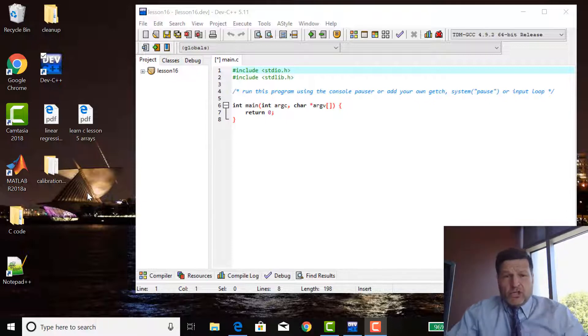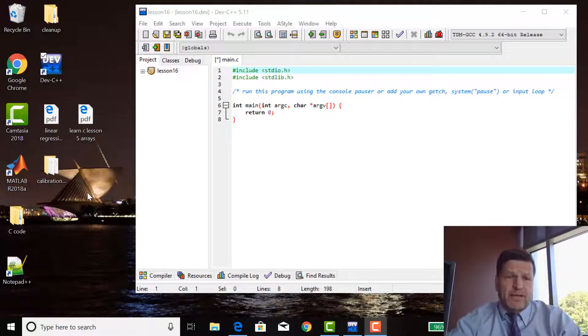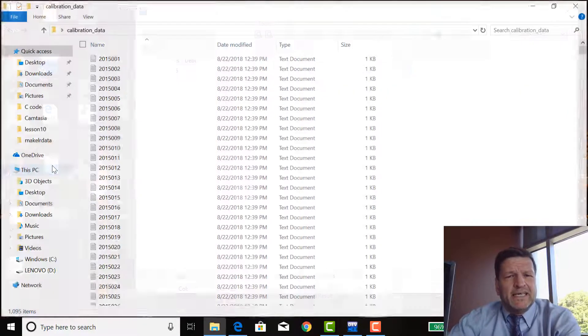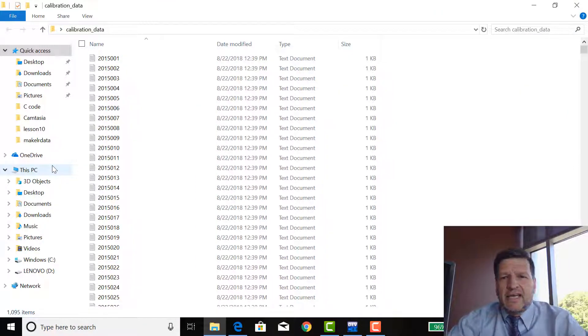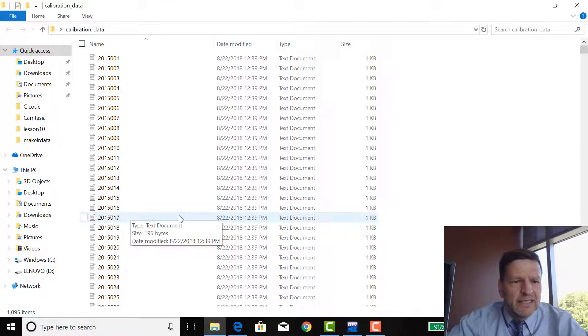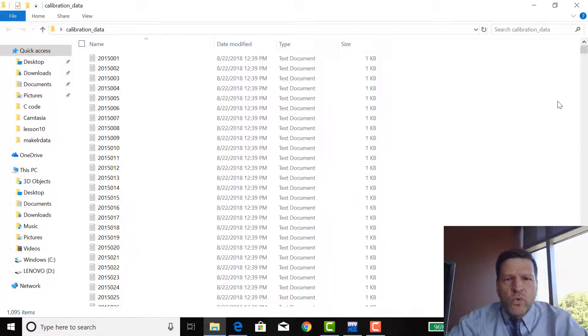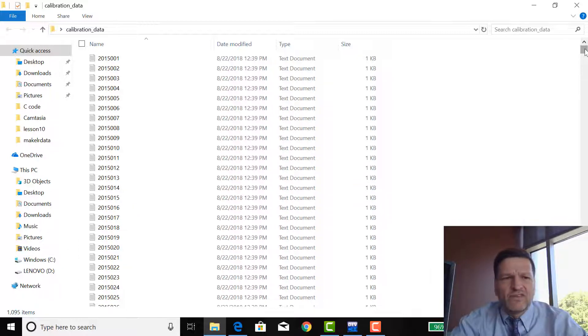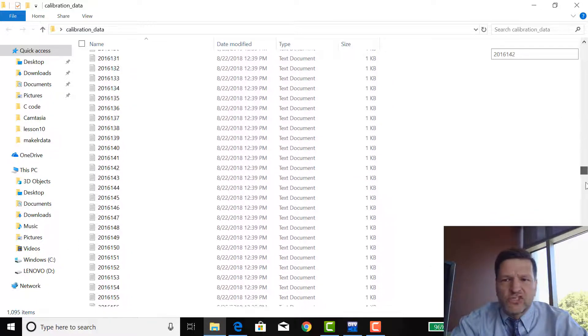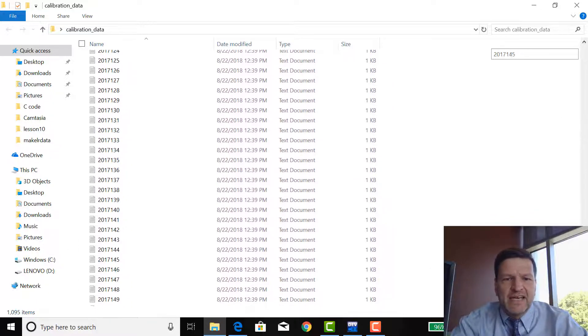So you go, sure boss, happy to do that. You look in the calibration data folder and think... how many files? A thousand files? Oh my gosh, it's three years' worth of data.